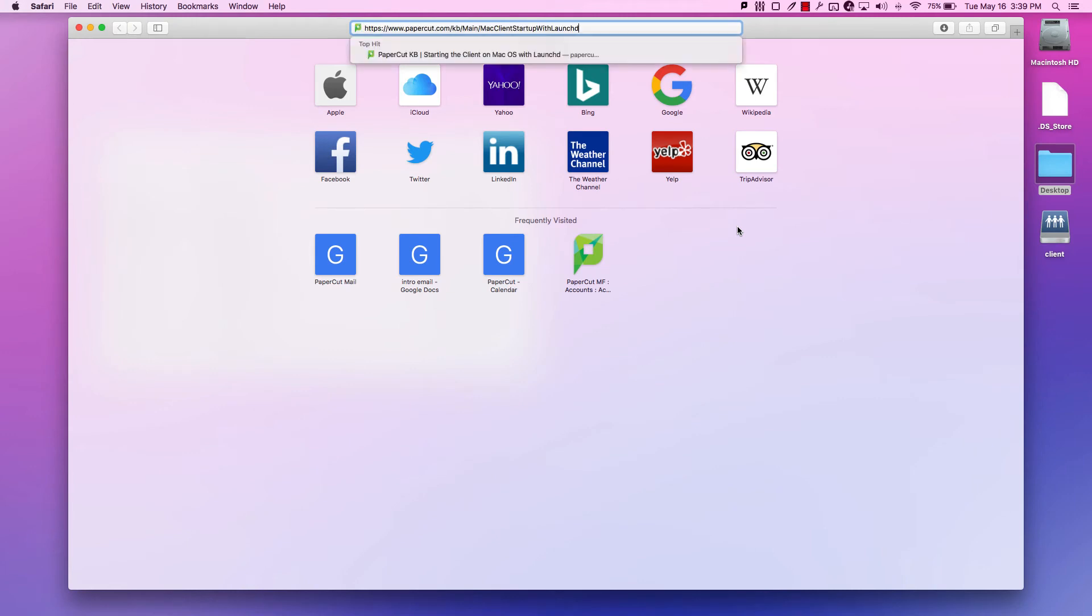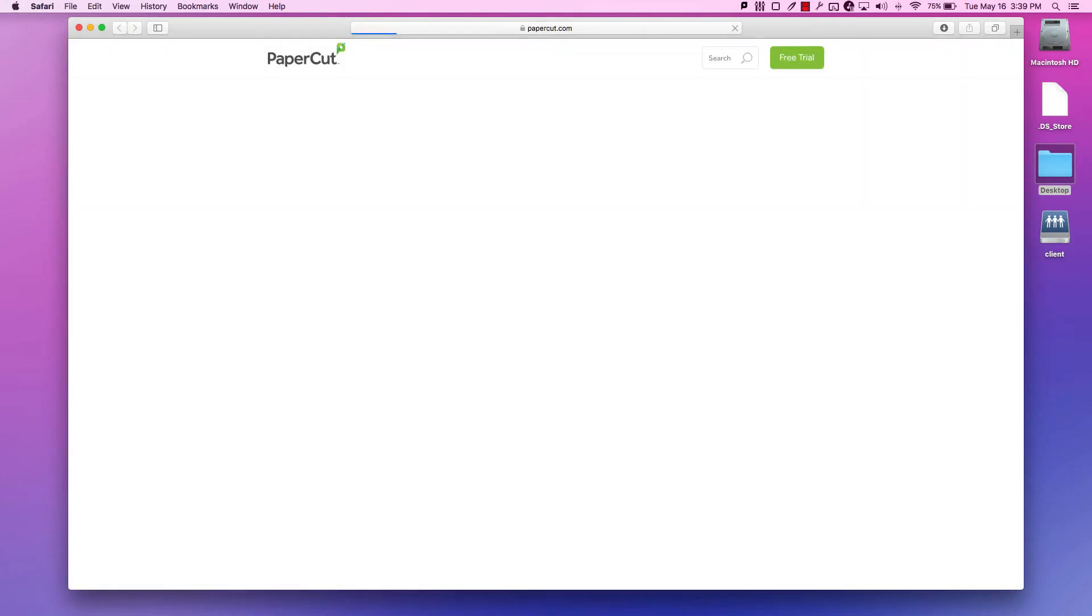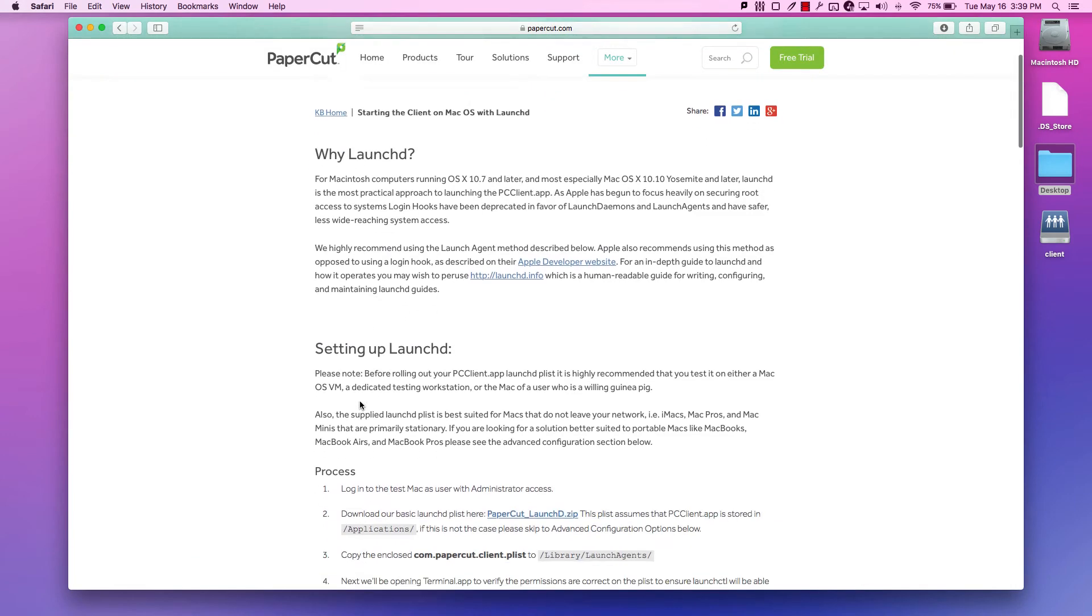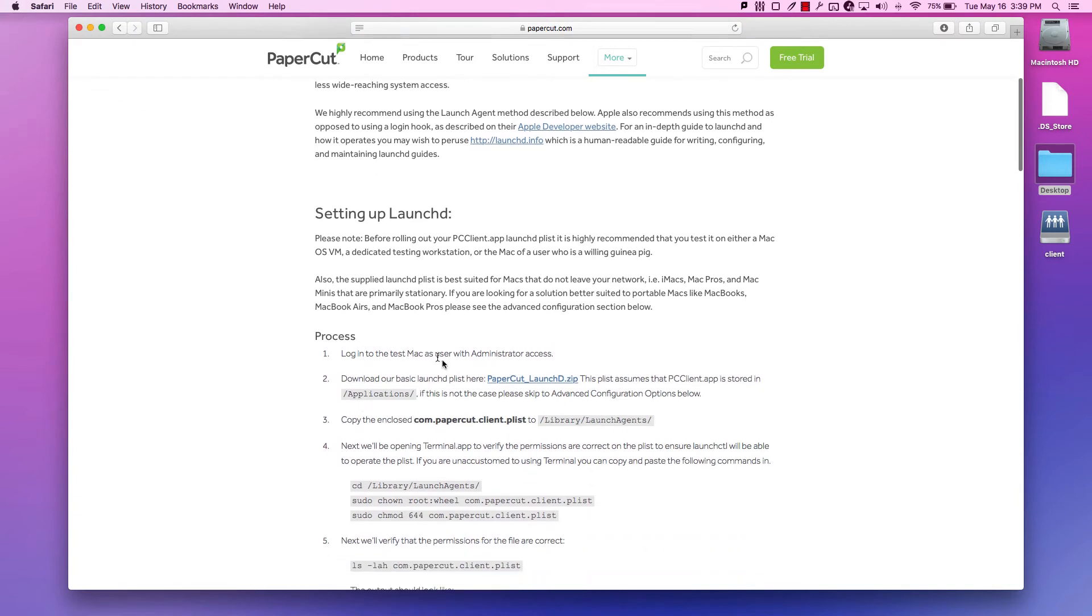Download a basic LaunchDaemon PList from the Starting the Client on a Mac OS with LaunchD KB article.